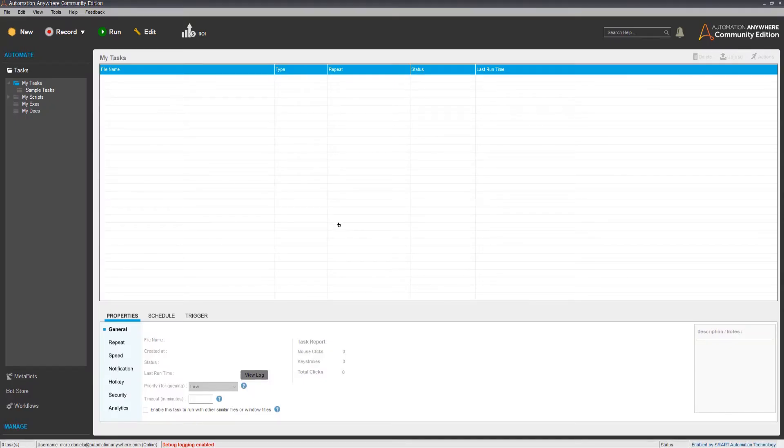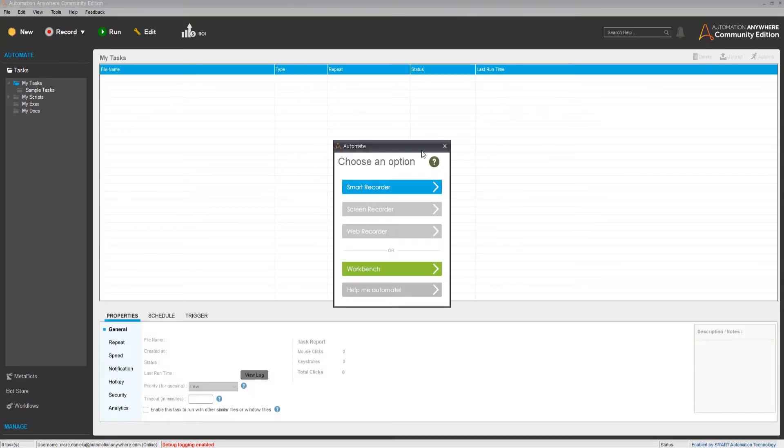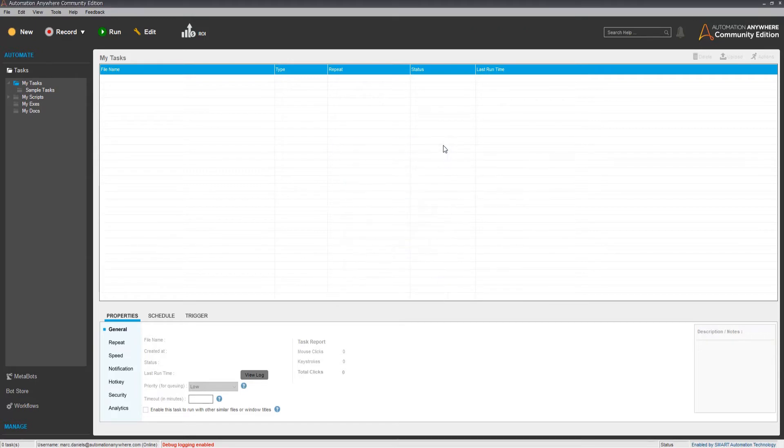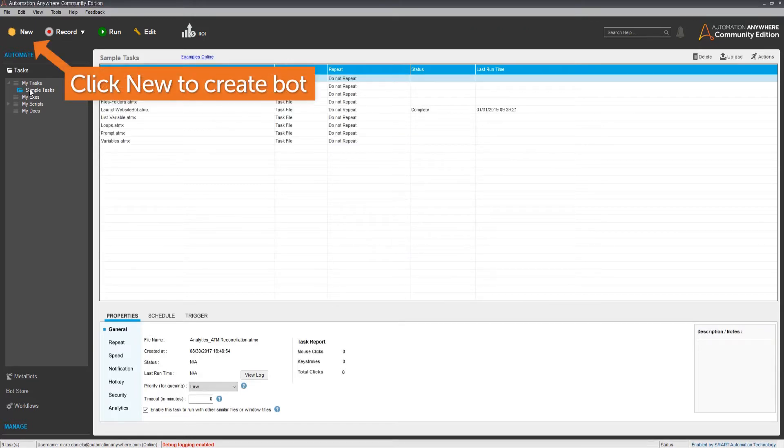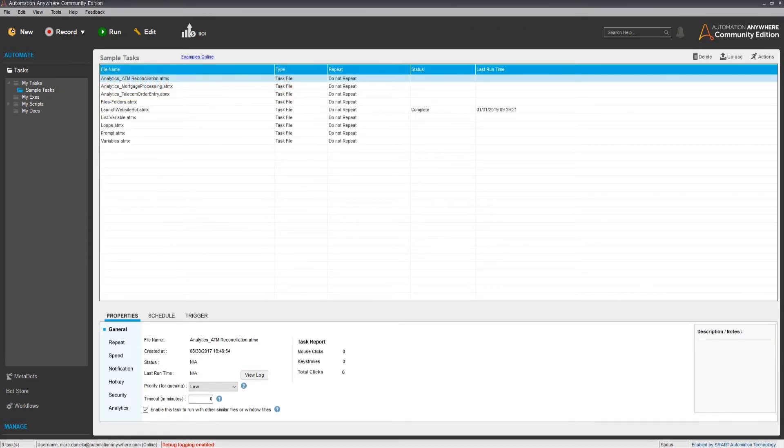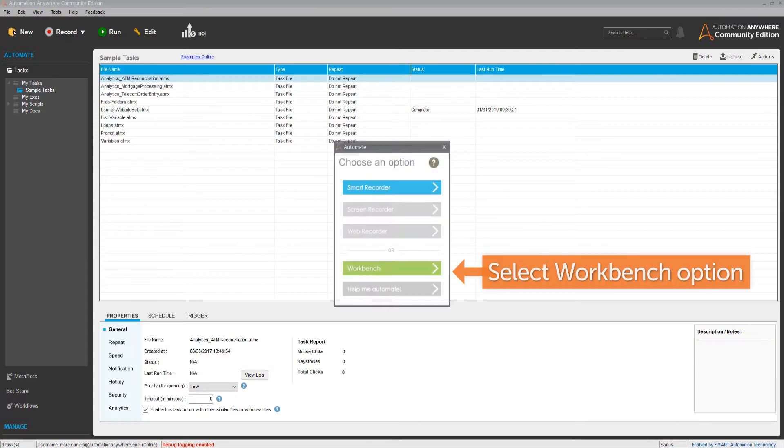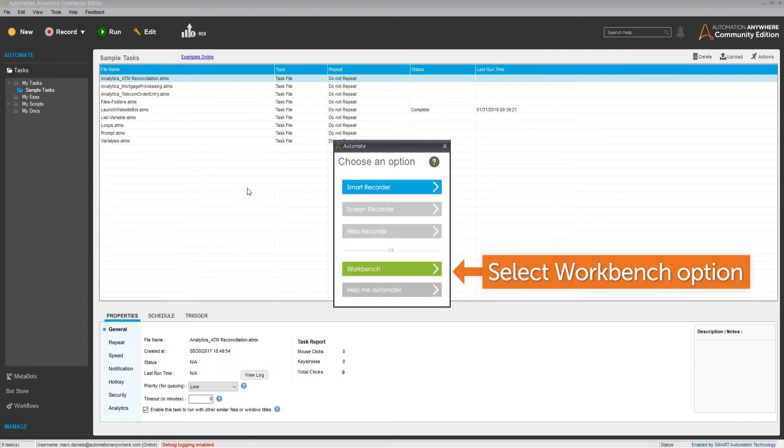Click on a folder in the client where you want to create your bot. Then click New to create a bot. Select the Workbench option.